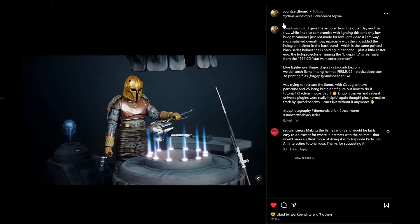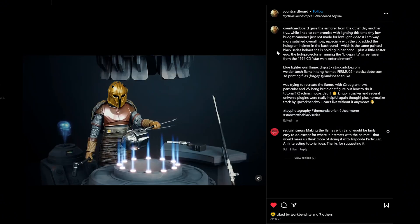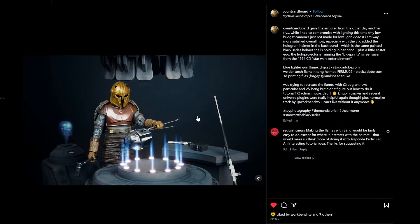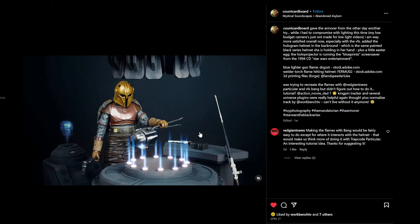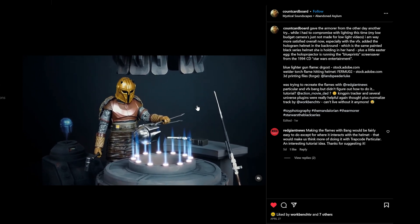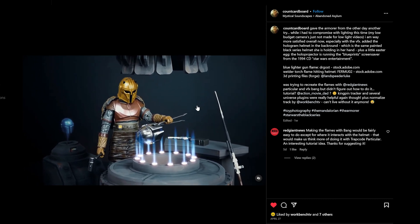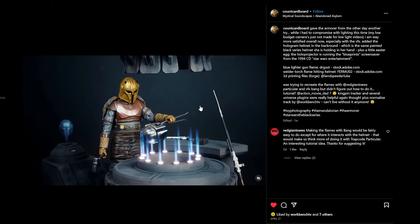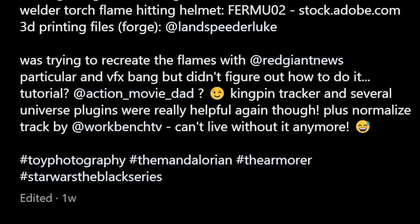Hello, Michael Zalapski here for Make It Monday, and today we're going to do some fire. Count Cardboard on Instagram made these cool little things here, and said they were trying to recreate these flames with Particular or Bang, but didn't quite know how to do it, and they asked for a tutorial.